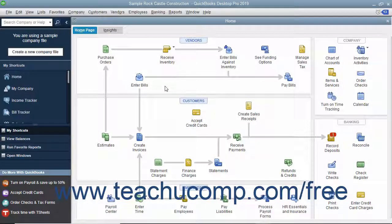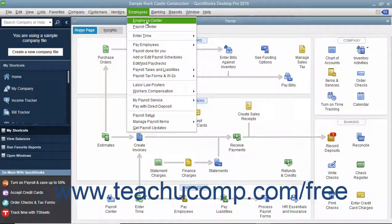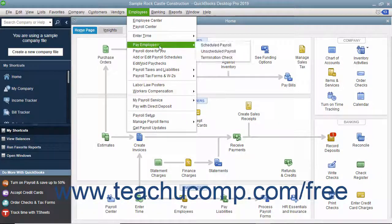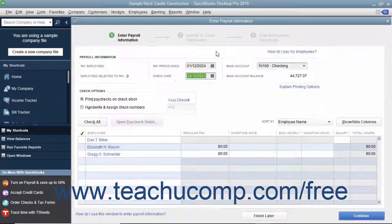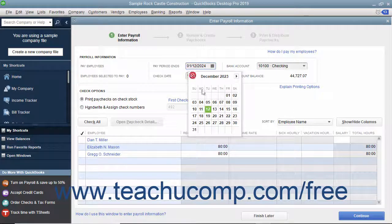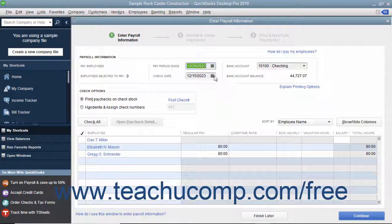You can also create unscheduled paychecks for additional checks, like bonus checks. You can select Employees, Pay Employees, Unscheduled Payroll from the menu bar to open the Enter Payroll Information window. Here you manually set the Pay Period Ends and the Check Date.